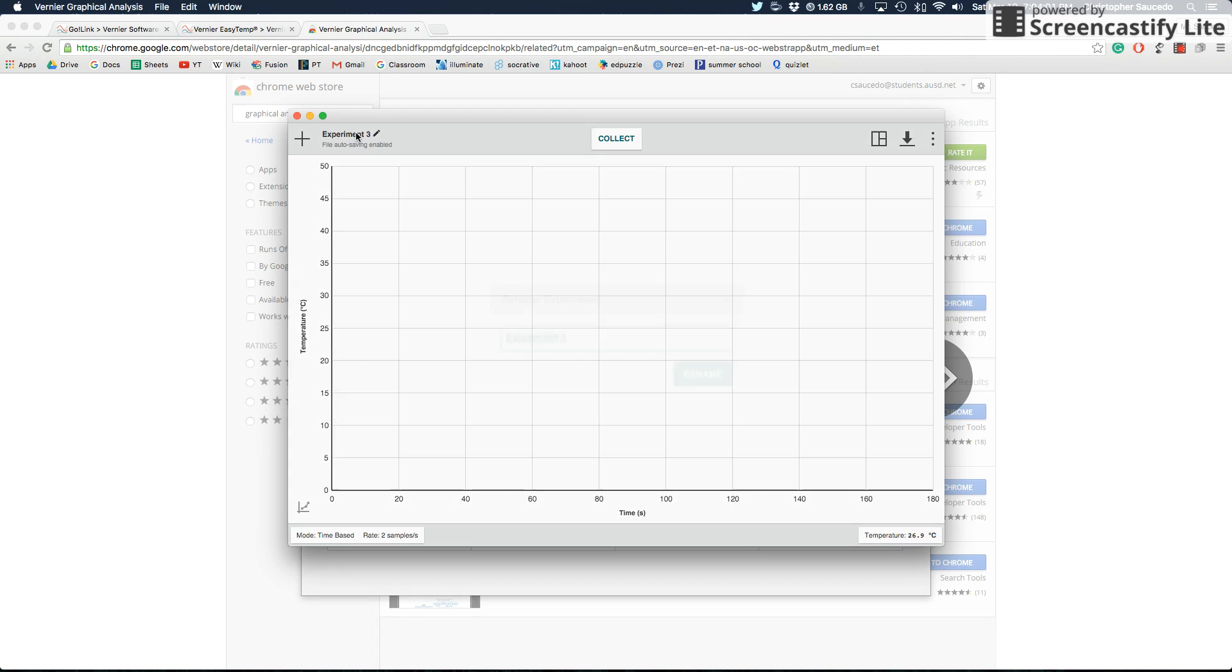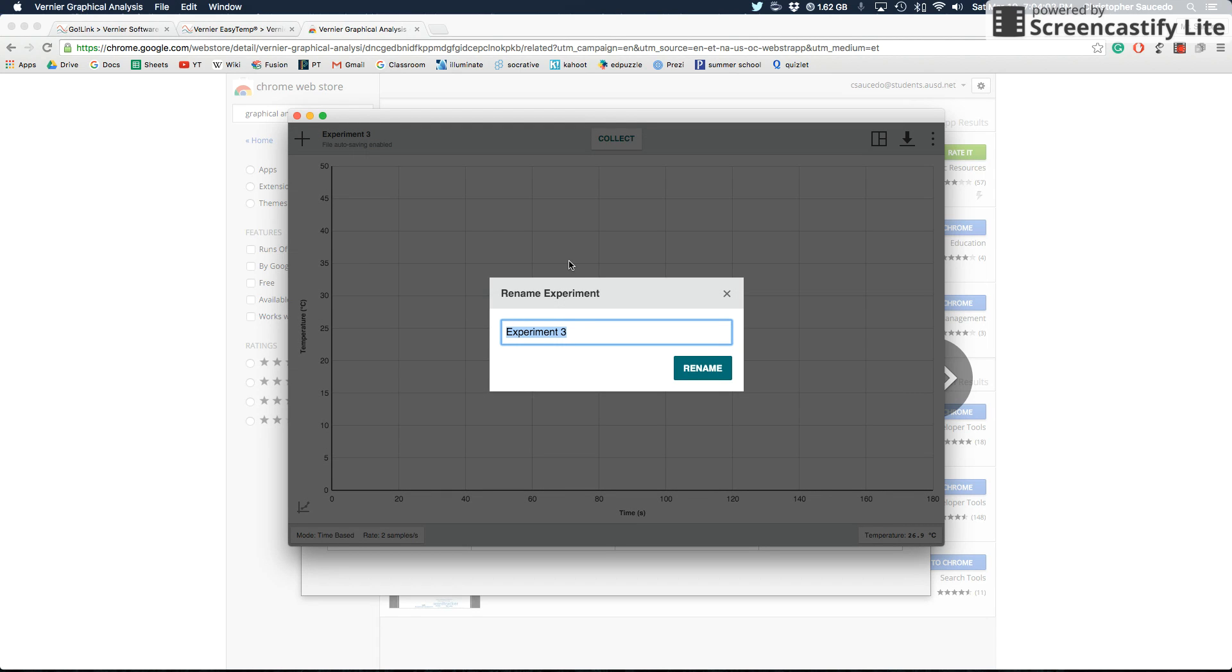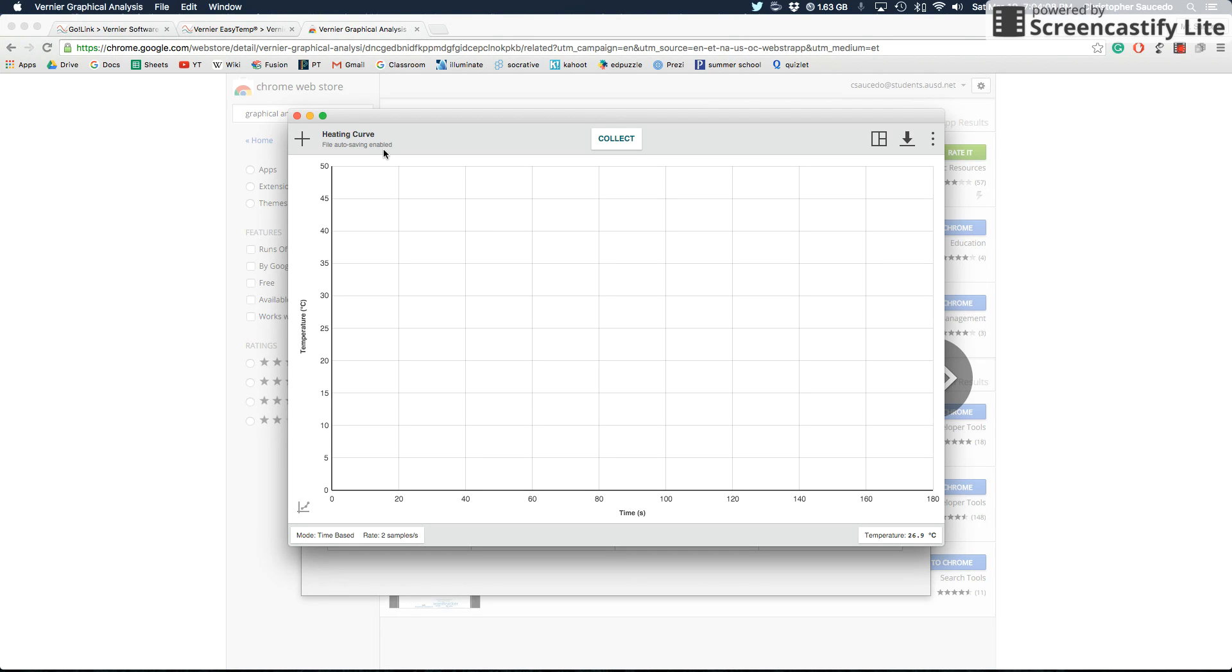Where it says experiment three up here, you can rename that anything. So let's pretend like we're making a heating curve or something. I'll rename this heating curve. And then down here at the bottom, you'll see a couple of different icons.